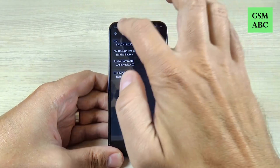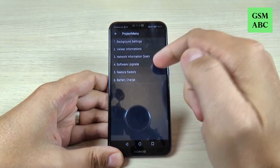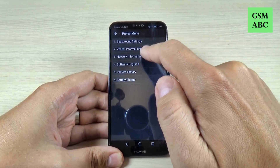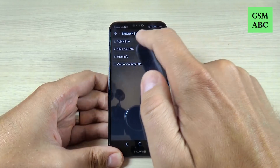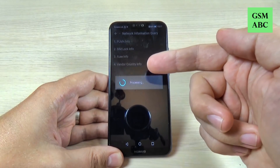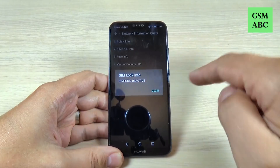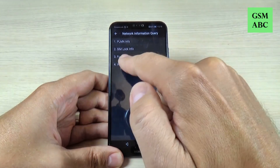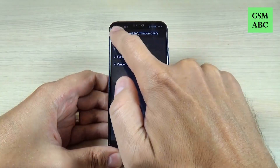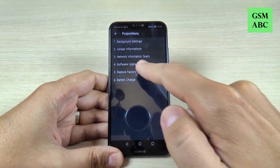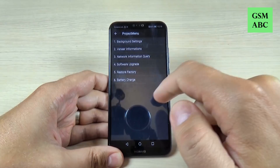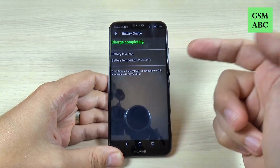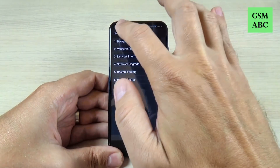This is the serial number. From here also you can update your software, and we have the network information query — here you can see if your phone is locked or not, and this one is not locked. We have also the fuse info, the vendor country info, and from here you can restore the factory settings. We have the battery charge, the battery level, and the battery temperature.